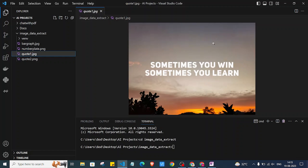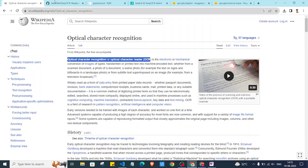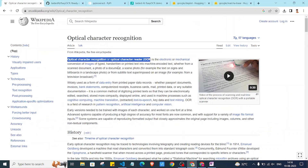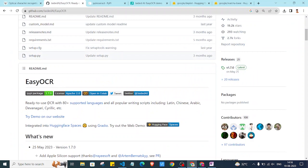EasyOCR is a library which in the backend contains OCR technique. It is a ready-to-use OCR library. OCR means Optical Character Recognition, which is one technique to extract text and convert it into machine-encoded text. It is one of the techniques of computer vision. EasyOCR supports OCR technique and also supports 80 plus languages.